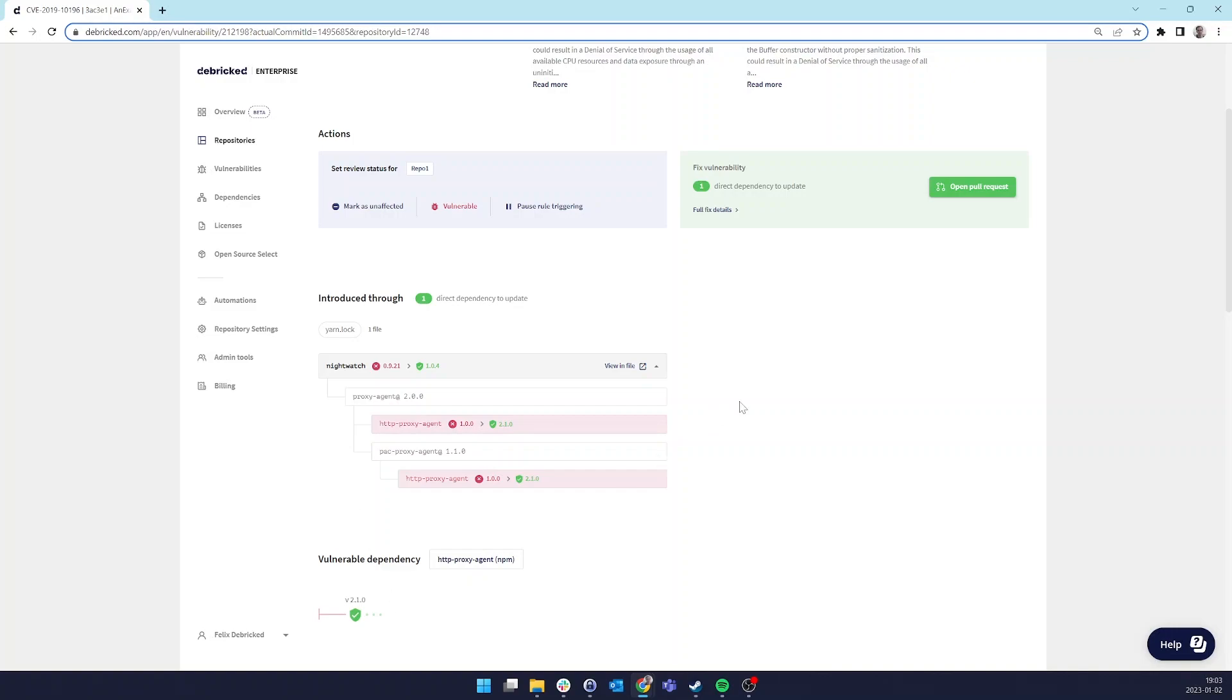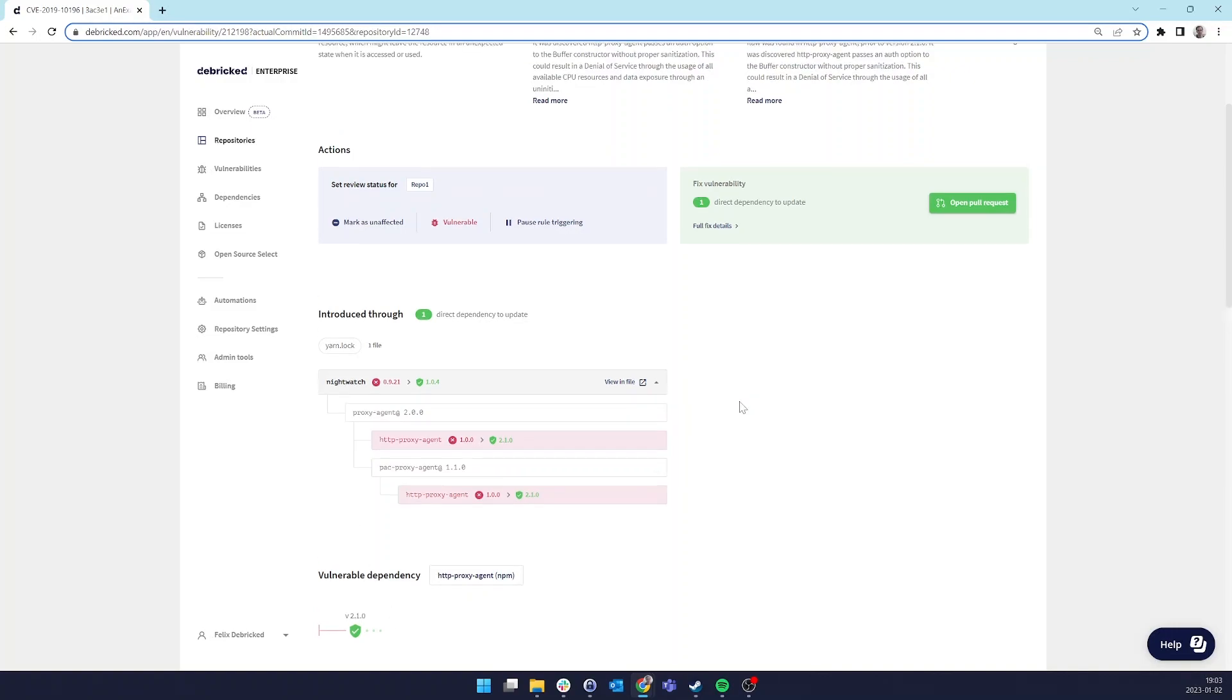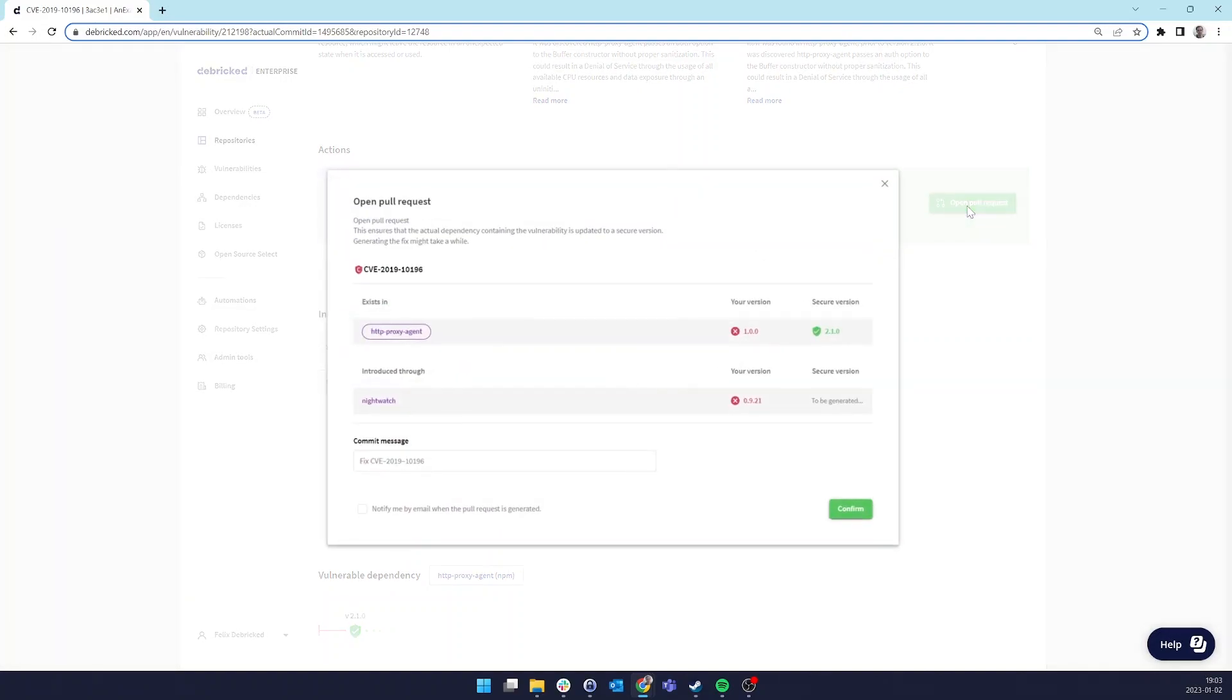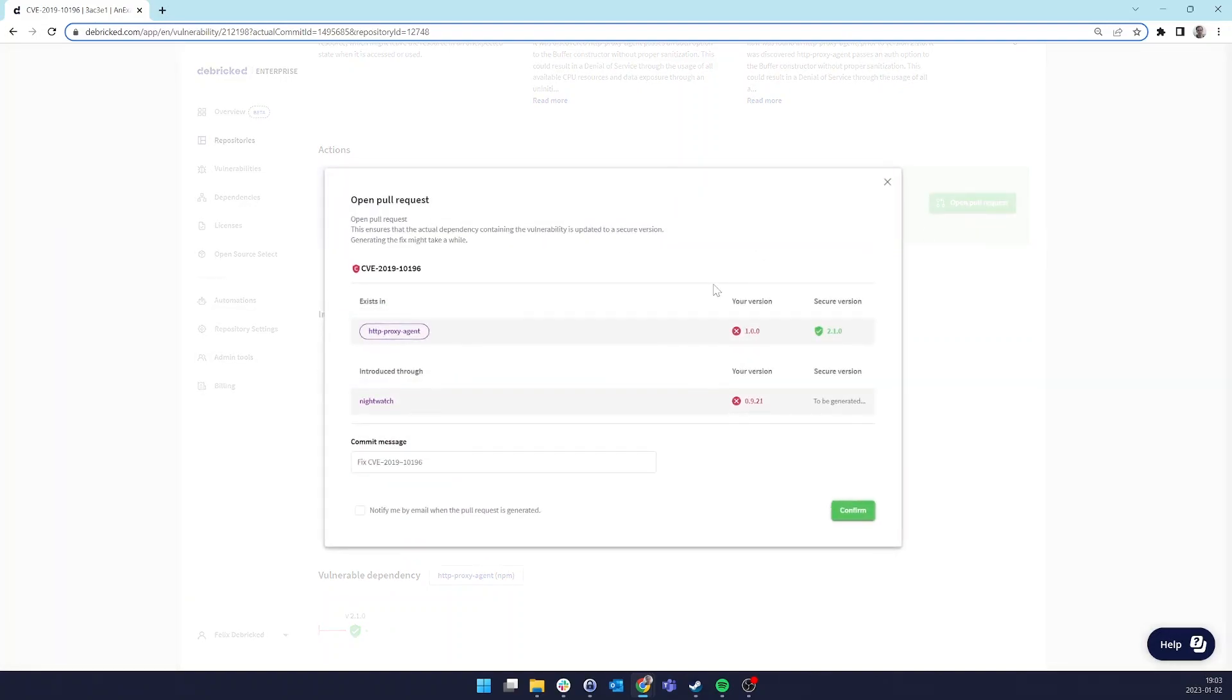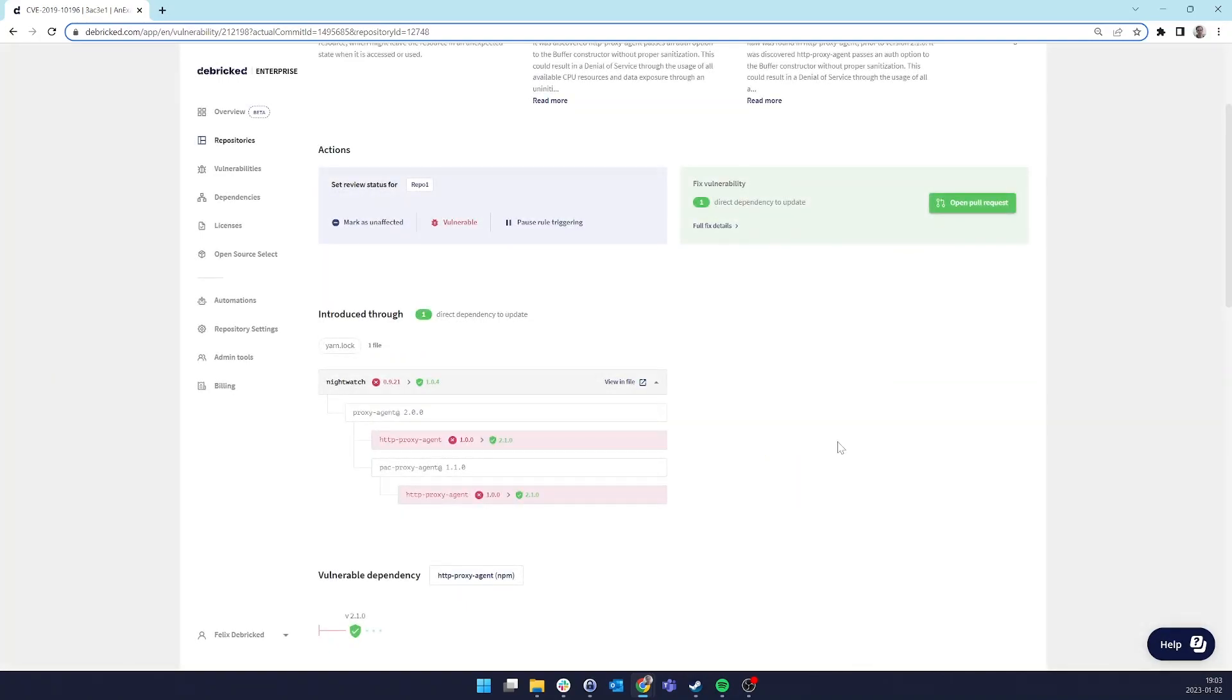This technology is available both through the UI and through our fixed pull requests where we do these changes for you, and generally save developers a bunch of time.